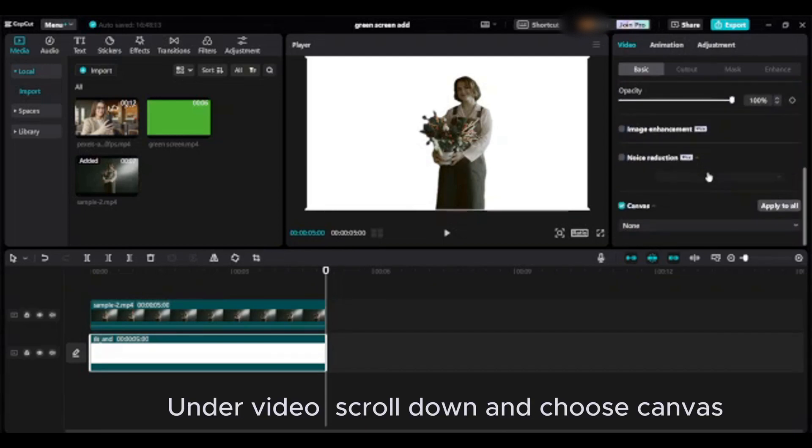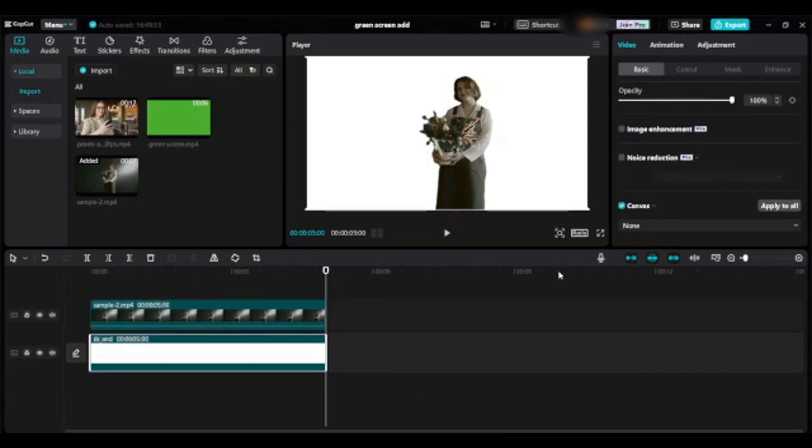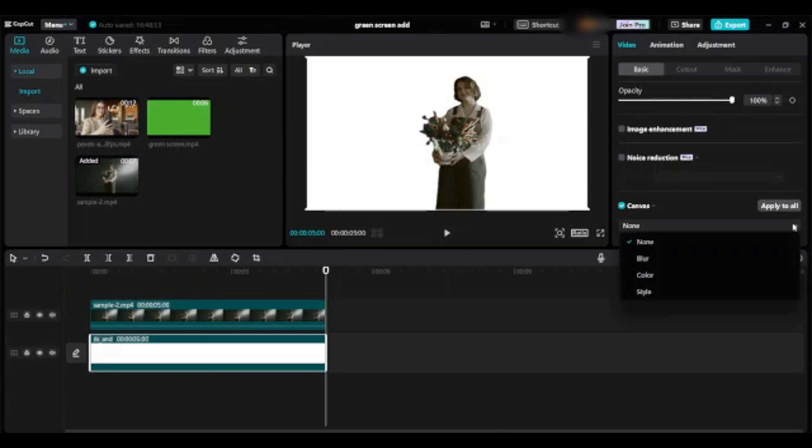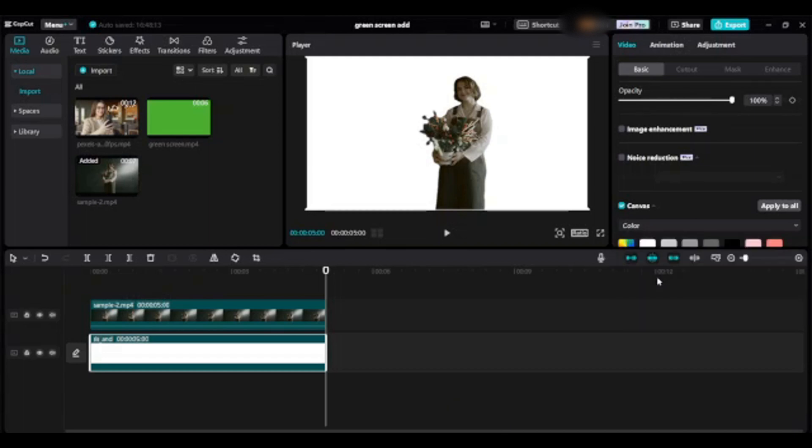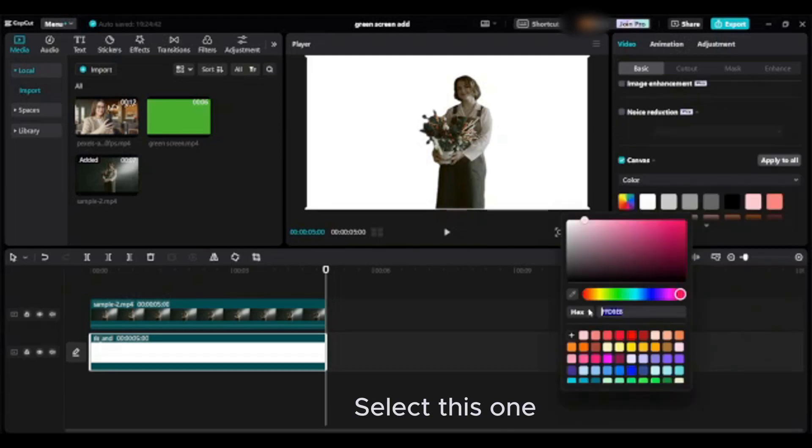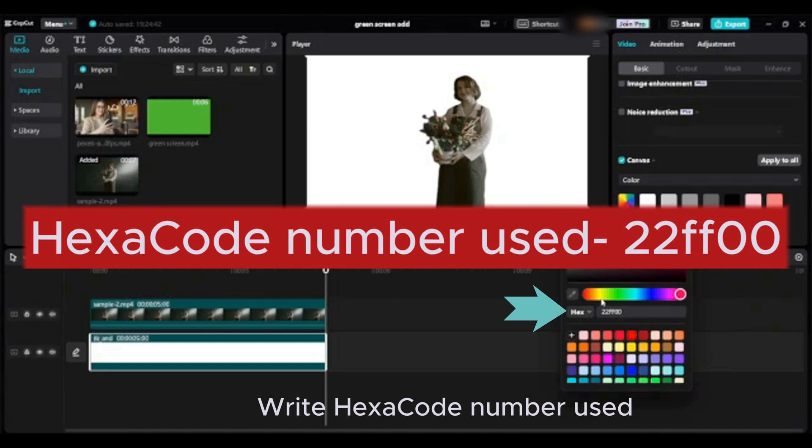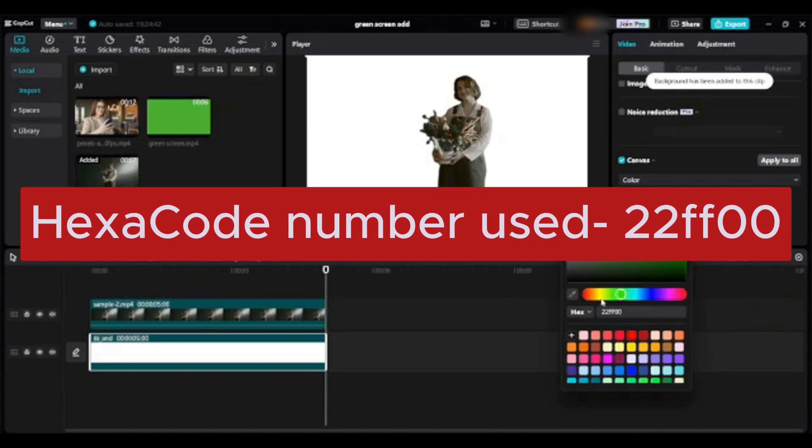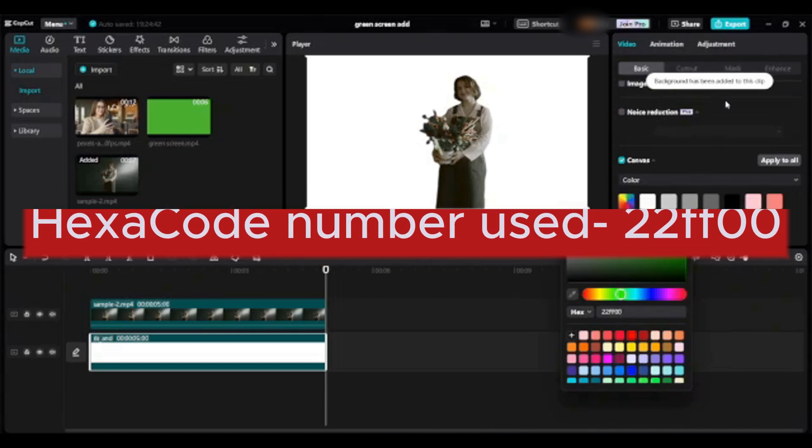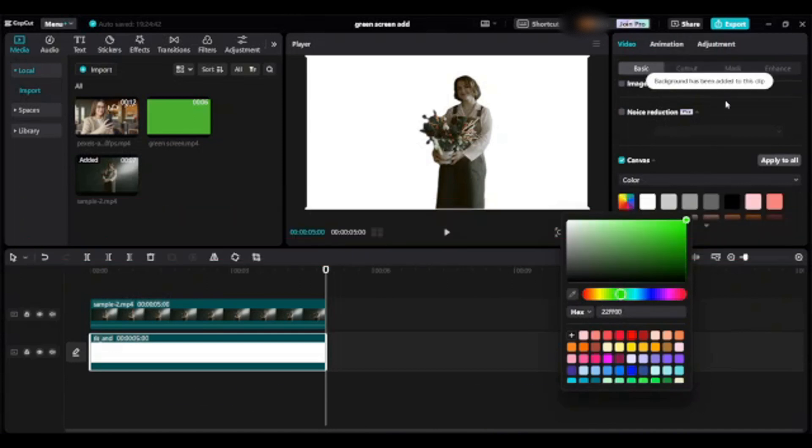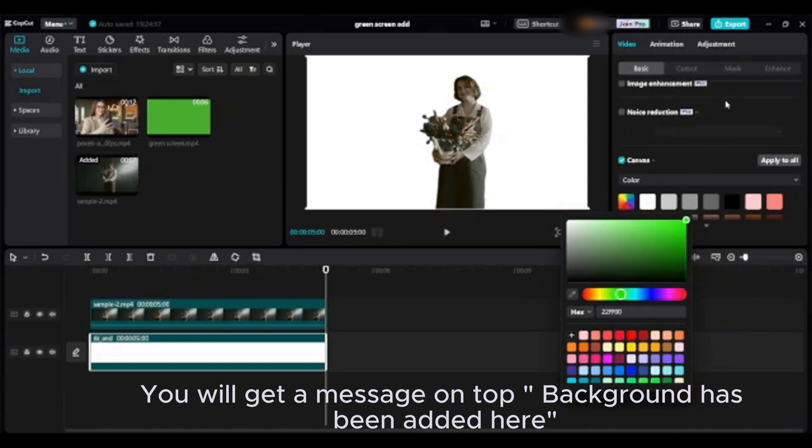Under video, scroll down and choose canvas. Go to color, select this one. Write the hex code. You will get a message on top: background has been added here.